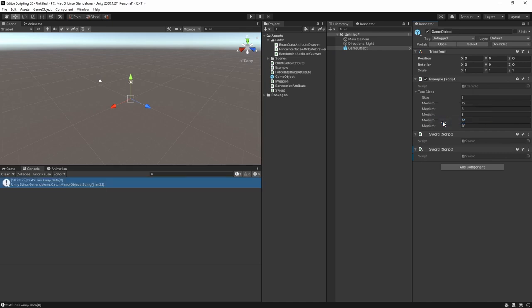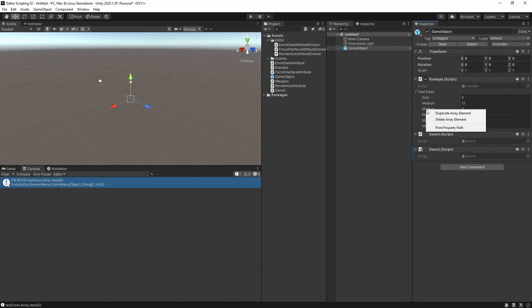Doing so for the first item in the array gives us textSizes.Array.data[0] and for the second element it's the exact same but of course with index one.